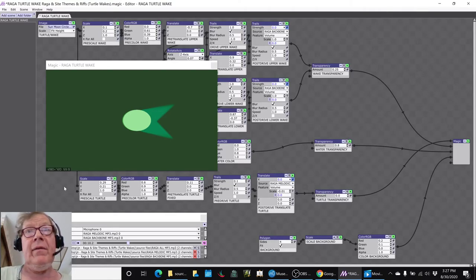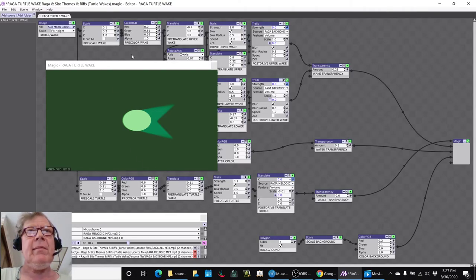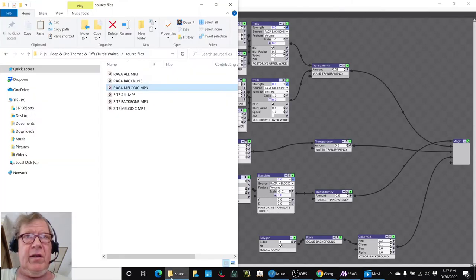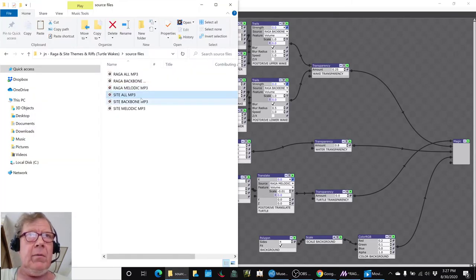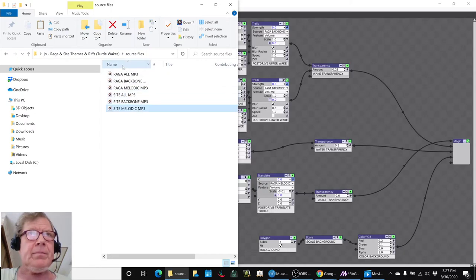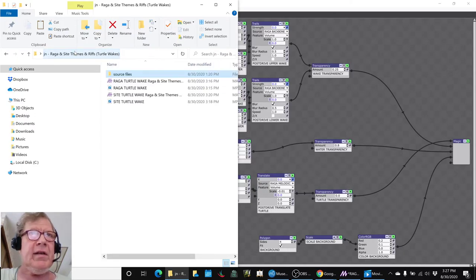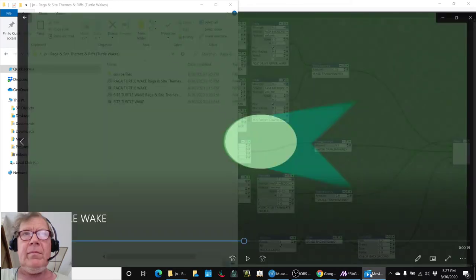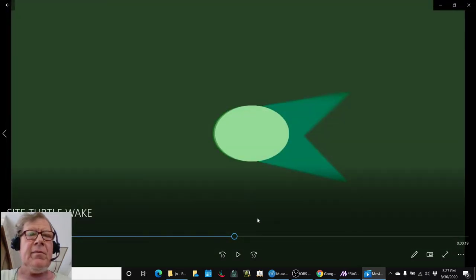So we had a lot of fun doing that. And we made a copy of this file and did the same thing, except we switched and used the Sight all, backbone, and melodic. So we actually have two movies now, and you just saw one of them.